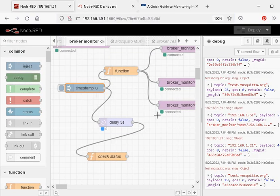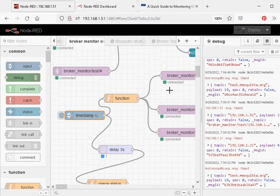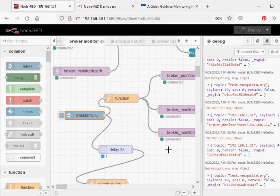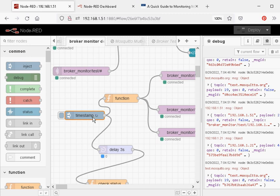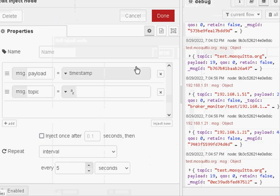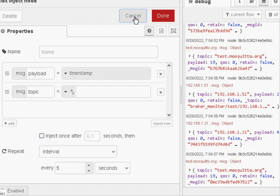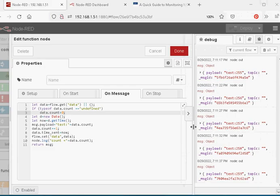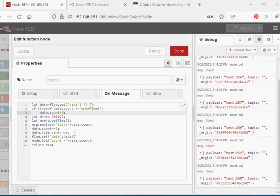So at the bottom we've got the send part of the flow. We're going to send every five seconds and that's governed by this inject node here. The function node actually puts the message together. We're sending a count and storing it in a variable called data.count, a flow variable.